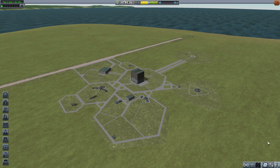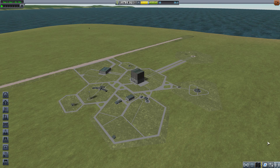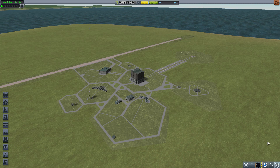Hey there, Chad here continuing our exploration of the Kerbal Space Program universe. At the end of the previous video we had collected a few science points and initially I thought we'd spend those right away, but let's go ahead and run a couple more relatively simple missions.